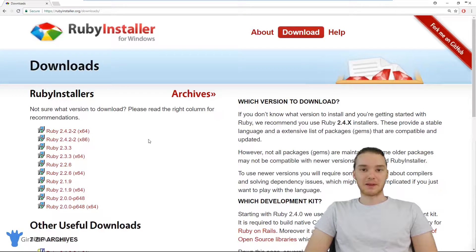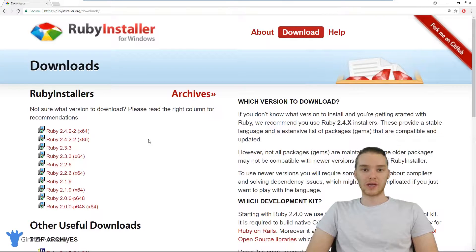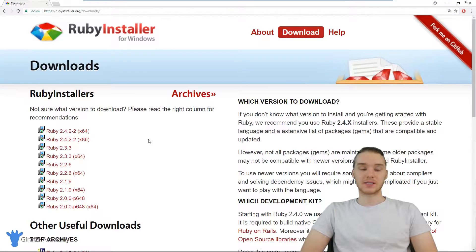Hey, welcome to Giraffe Academy. My name is Mike. In this tutorial, I'm going to show you how to install Ruby on Windows. It's actually a pretty easy process.